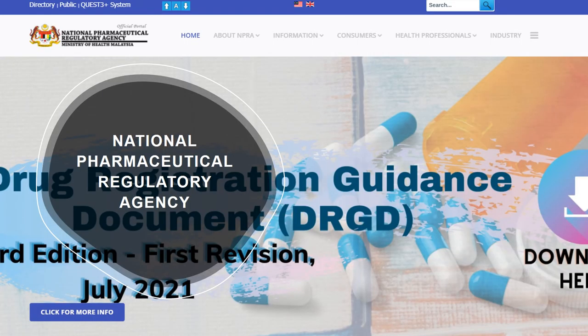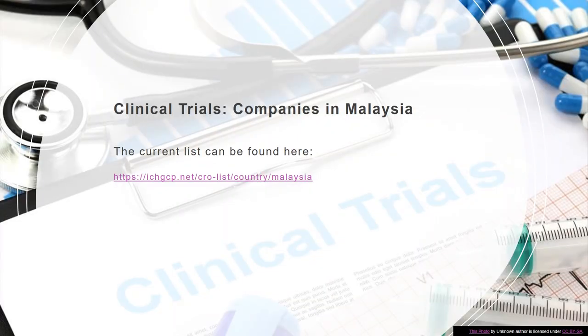In Malaysia, the National Pharmaceutical Regulatory Agency is responsible for the approval of pharmaceutical compounds and formulations. For those of you interested in a career, I have provided a link to a database of companies in Malaysia with clinical trial facilities, where these companies employ students who want to undertake a career in clinical trials and testing.